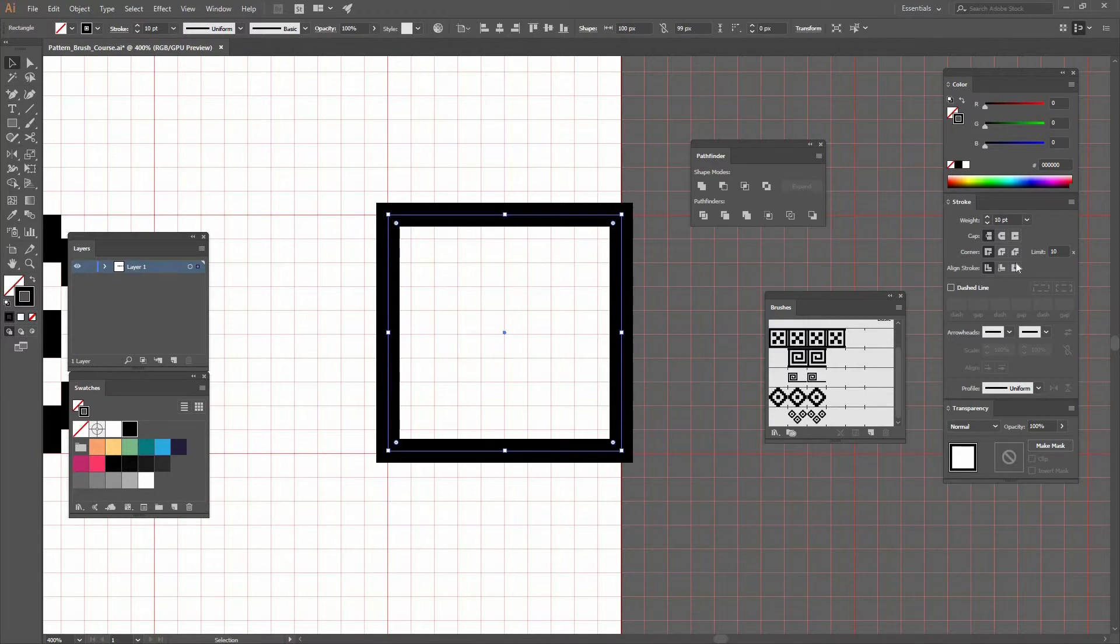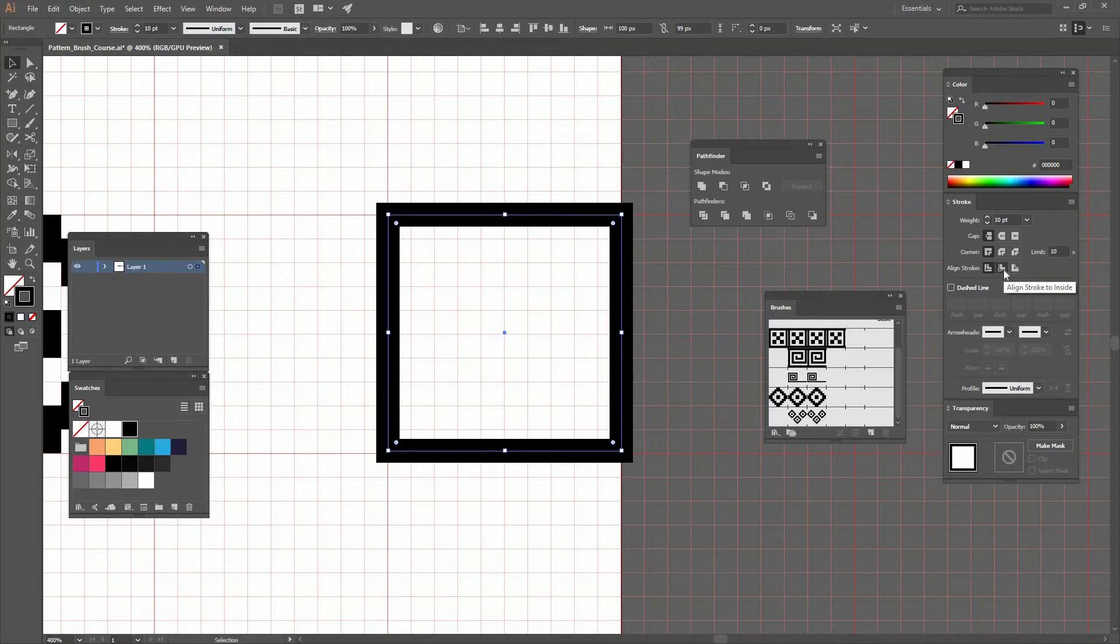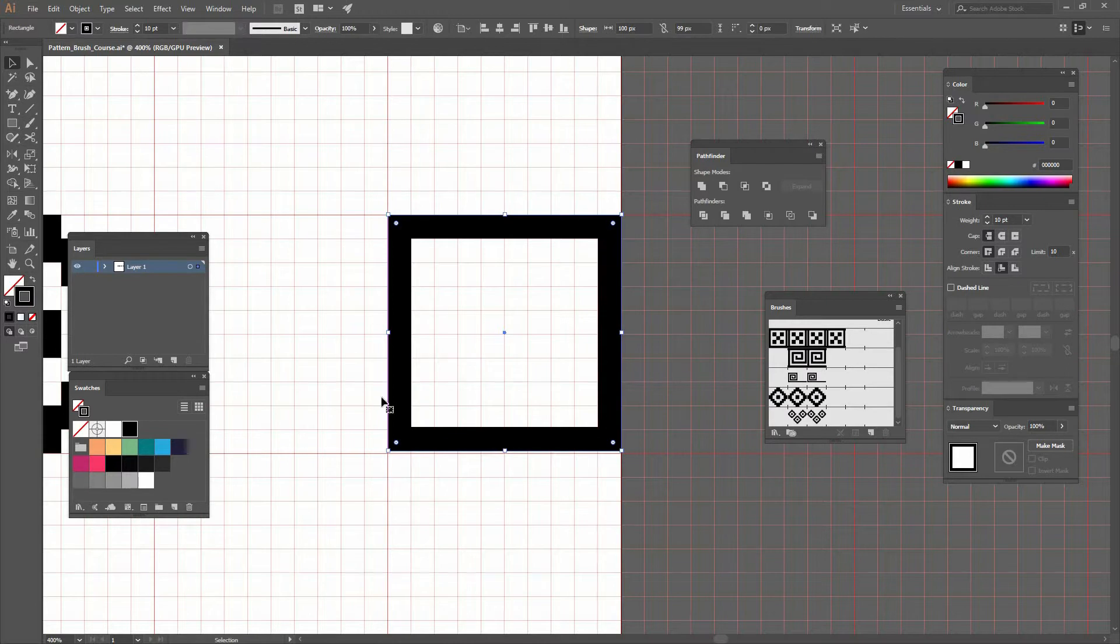To fix this, I'm going to Align Stroke and select align stroke to inside. If I click on that, you can see it's now aligned to the inside.